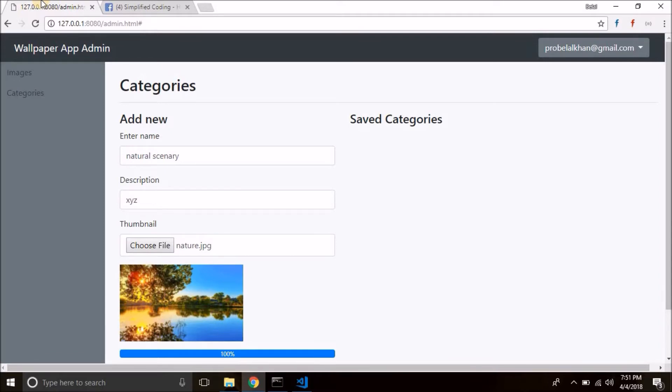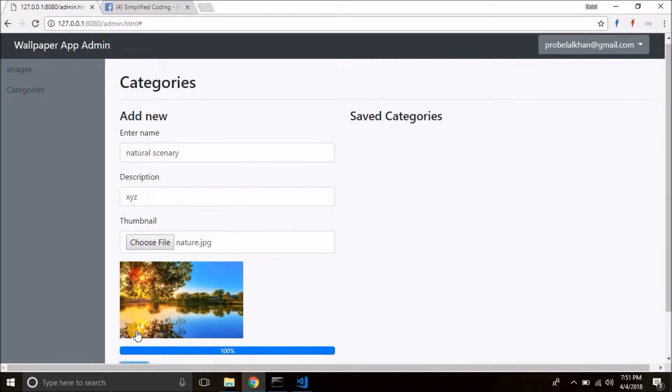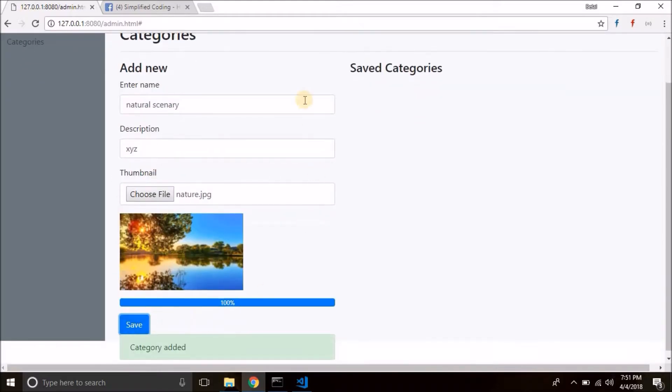Like we need to reset this form after a success or failure. So for now category is saved. Then after saving the category we need to reset this form. So this is what we are going to do in this video.